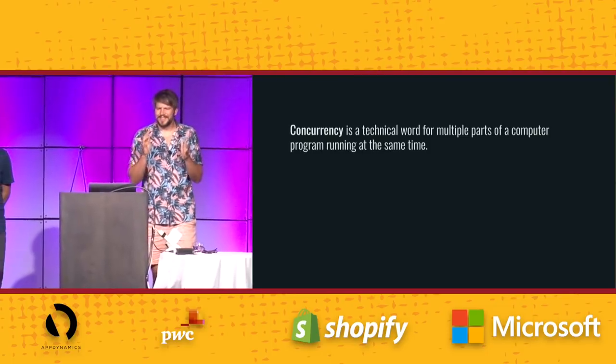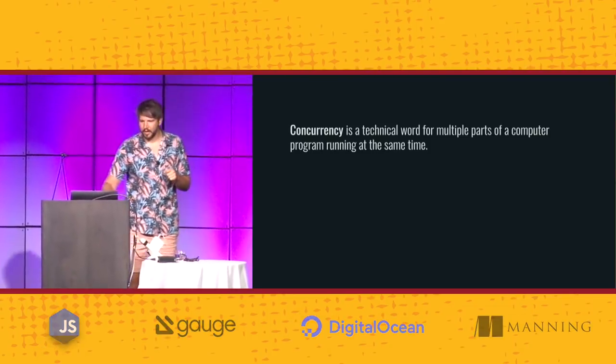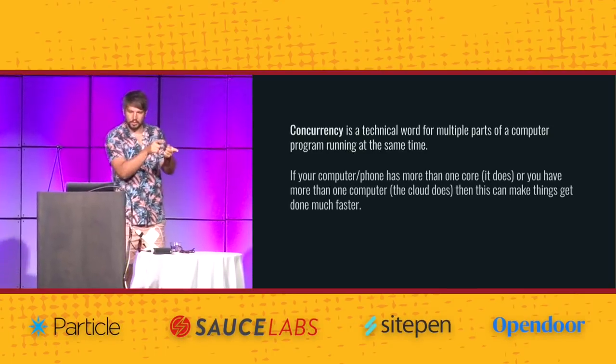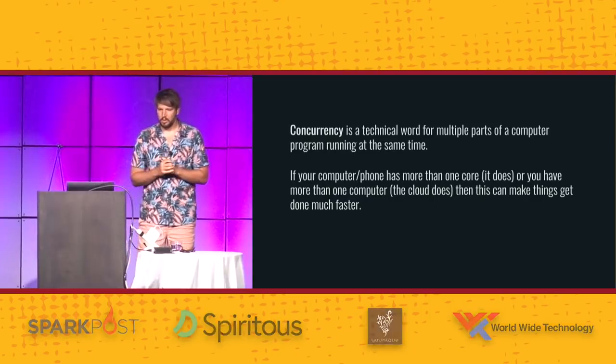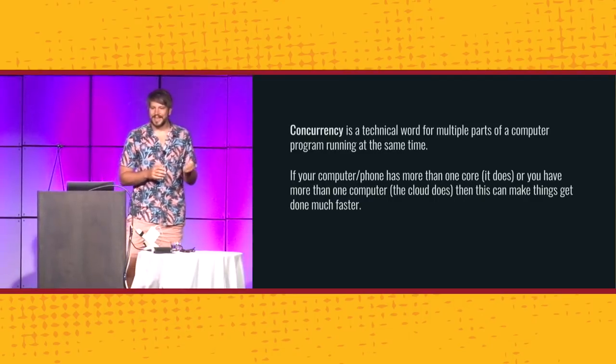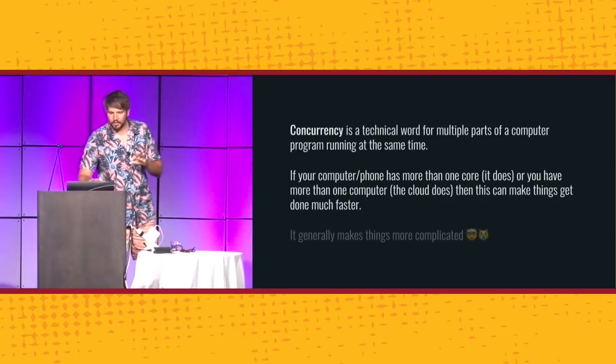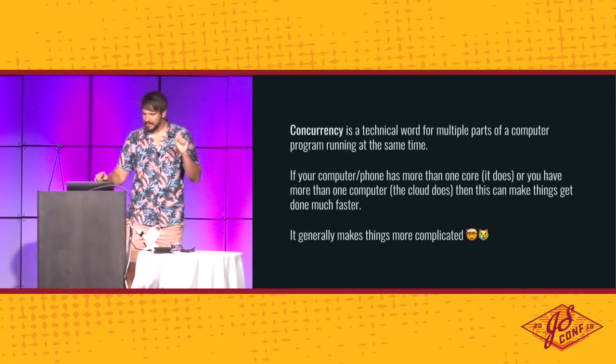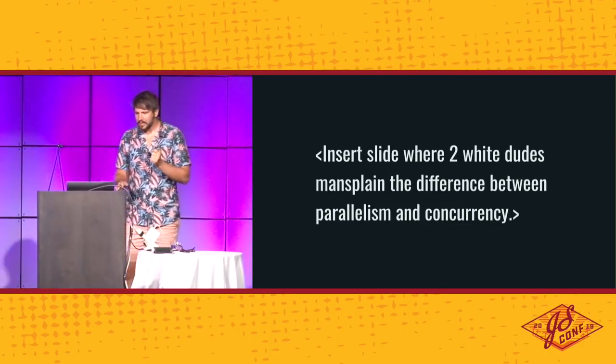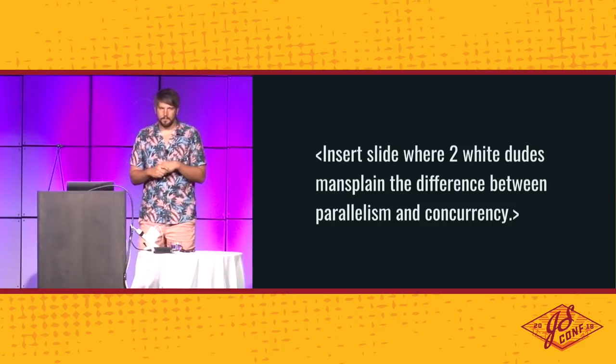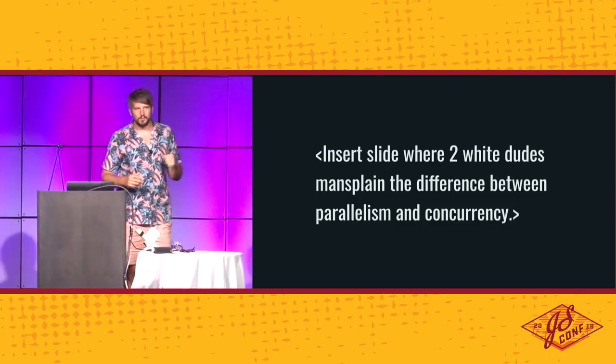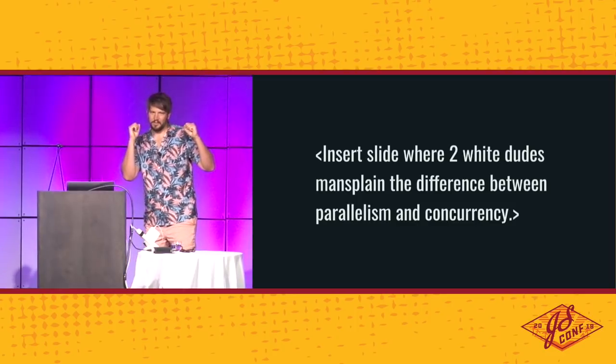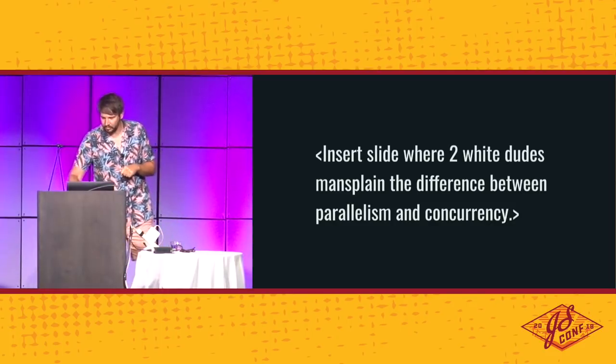Concurrency is really just a technical word for multiple parts of a computer program running at the same time. Now, if your computer or phone has more than one core, which it does, or you have more than one computer, which the cloud does, then this can make things get done much faster. However, it generally also makes things way more complicated. Speaking of concurrency, you always have to talk about the difference between parallelism and concurrency. They're just the same thing, but someone in the 80s took away the awesome word, which is parallelism, and made it mean something very specific. But that doesn't matter. We're going to say parallelism and concurrency in this case.